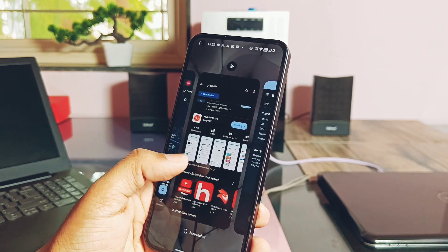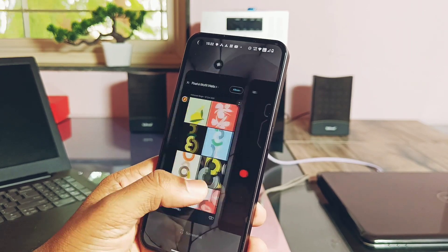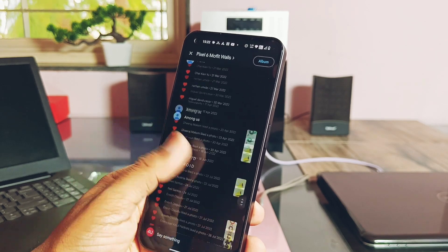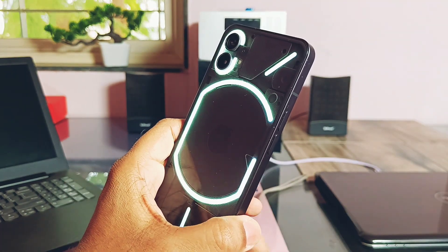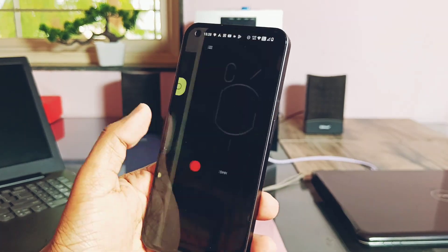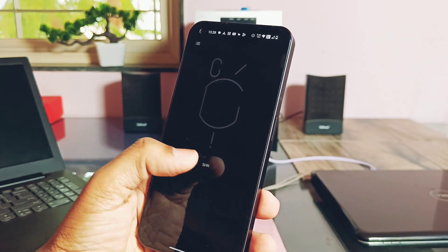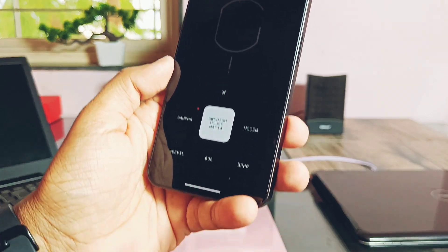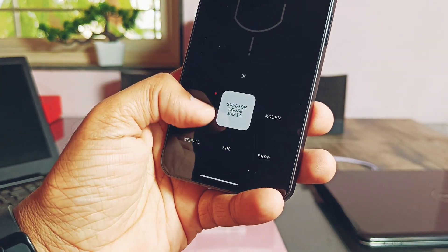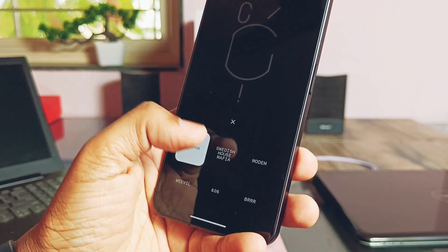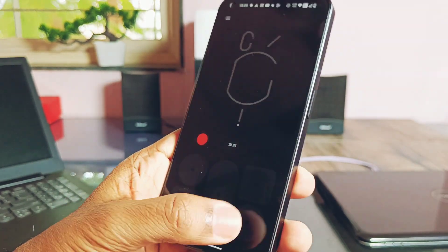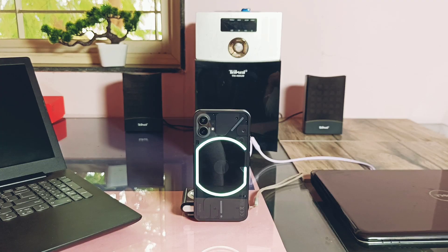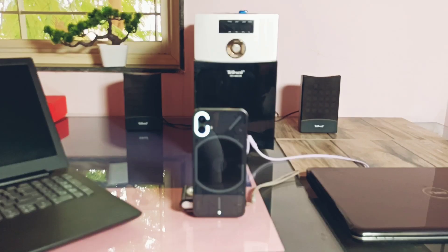Another new thing I found under the Glyph Composer setting: here I got some new Glyph ringtone composer presets like Swedish House Mafia and Sampha. These presets have amazing Glyph sound effects which you can use to create something unique that will separate you from the crowd of Nothing Phone One ringtones.